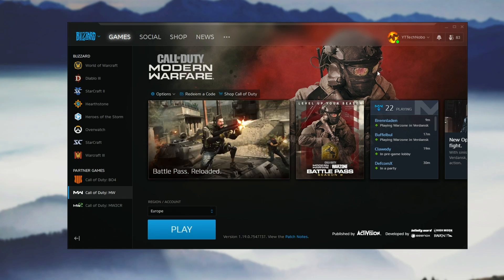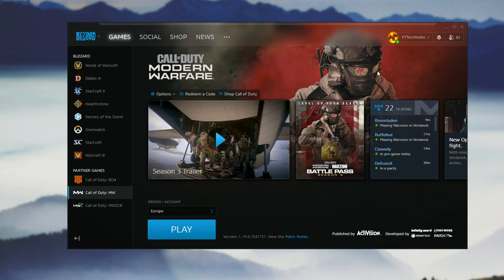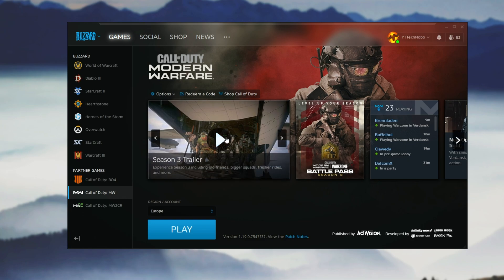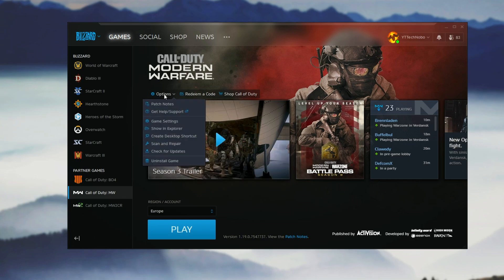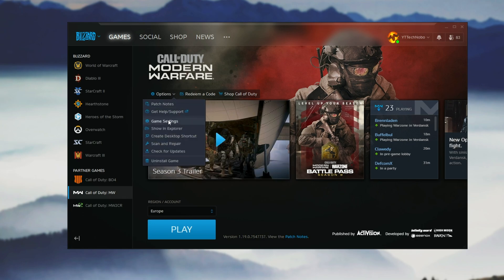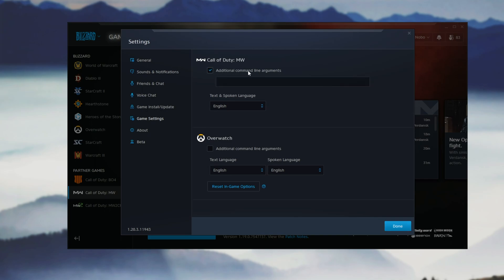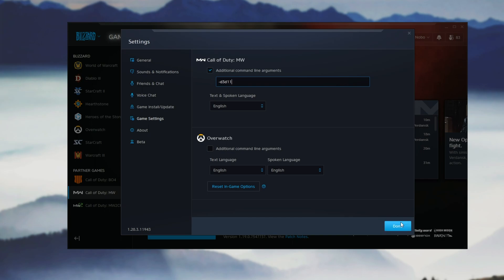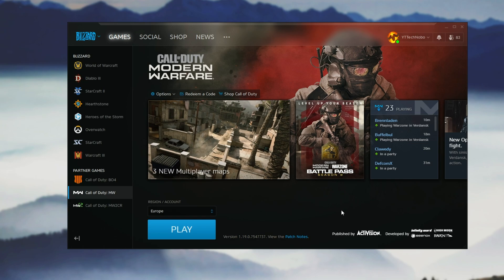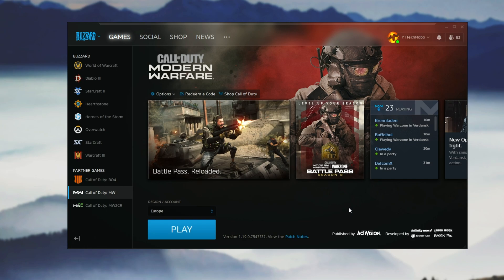Otherwise, if it doesn't work, there's a couple more fixes we can go into. Inside your Blizzard launcher under COD Modern Warfare, hit Options then go to Game Settings. Make sure you're on the Game Settings tab, check right under COD Modern Warfare, tick additional command line arguments and type in minus D3D11. Then hit Done and start up the game. This will force the game to open in DirectX 11 mode, and if you're having issues with DirectX 12, this may be a fix for you.